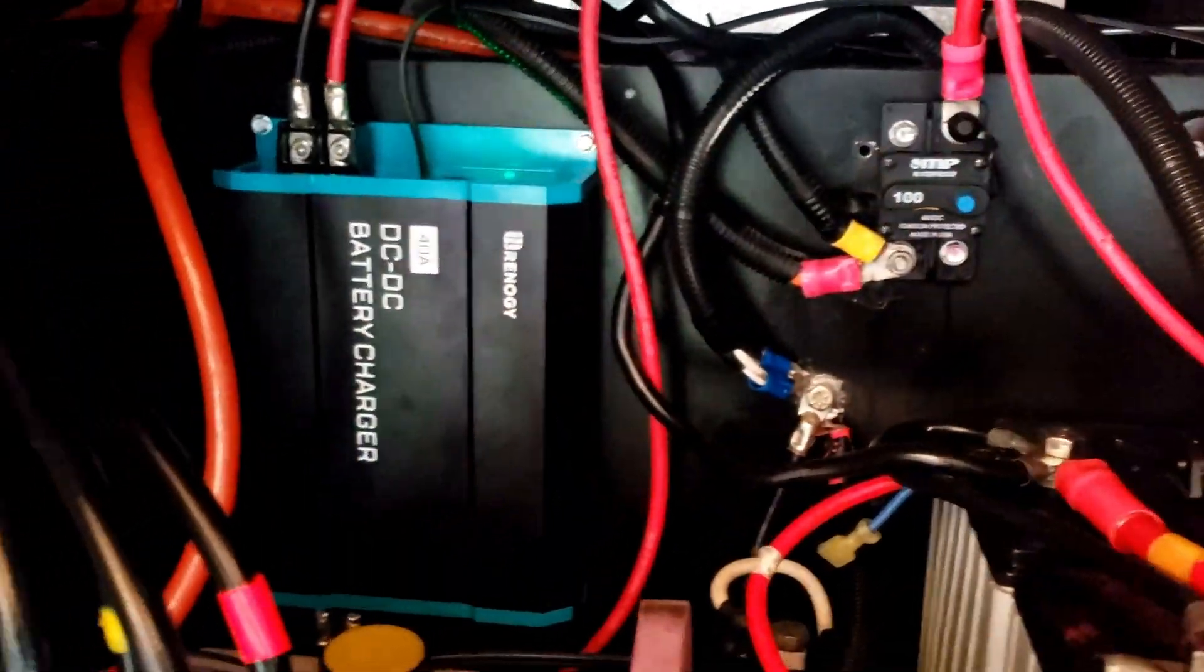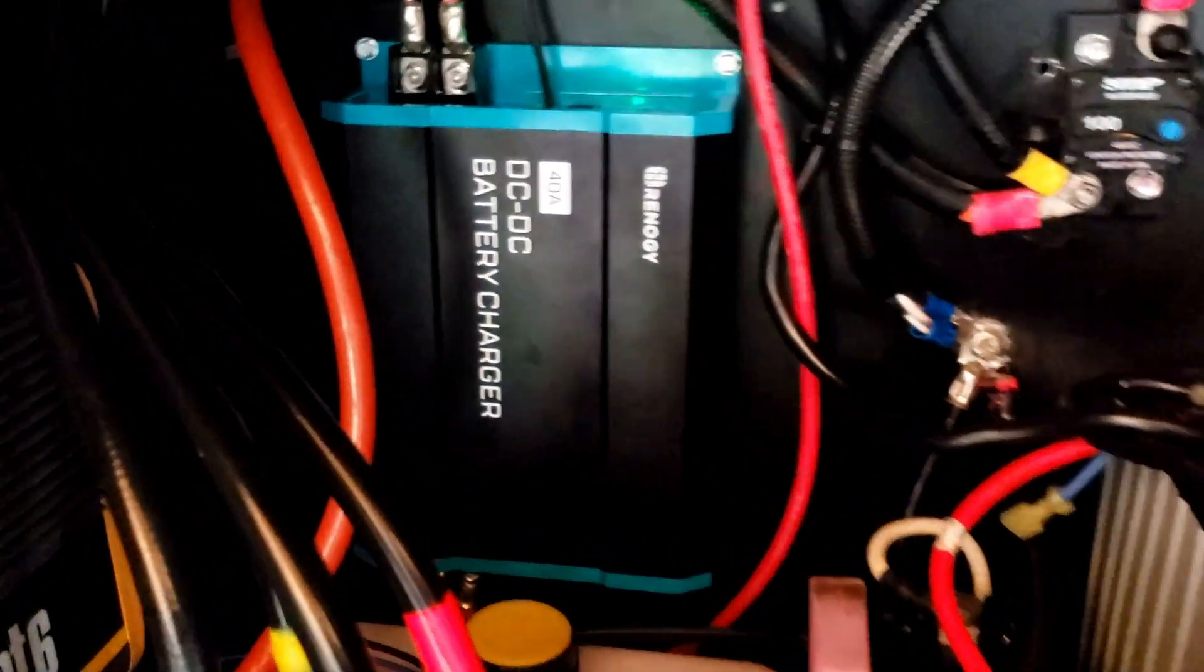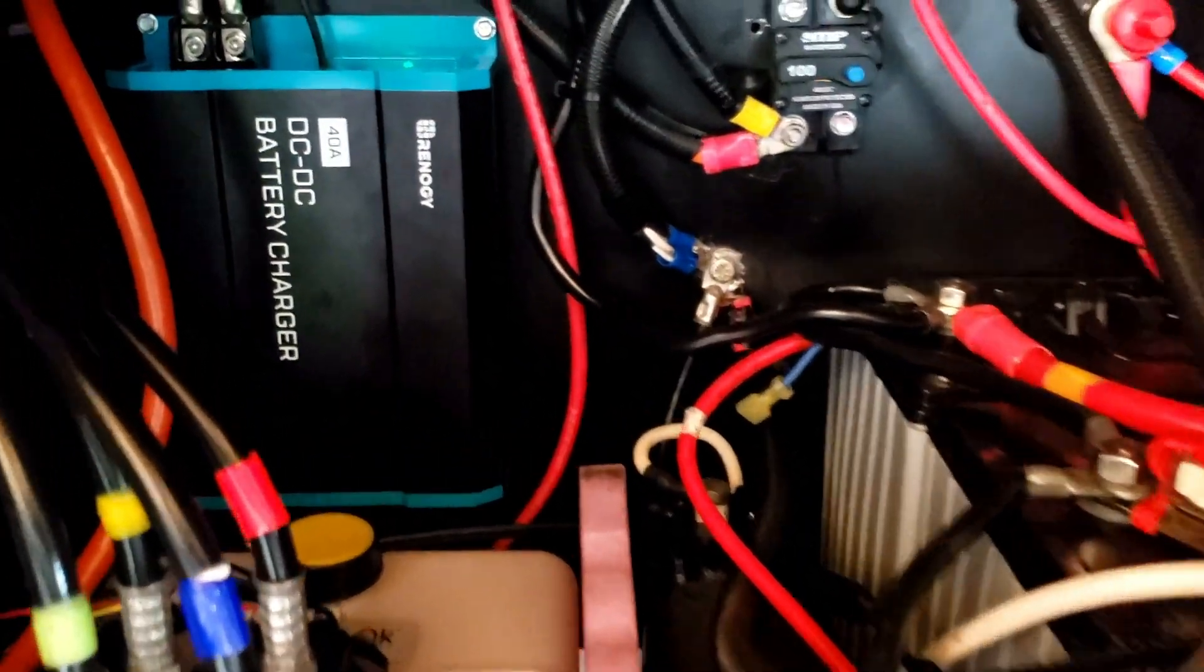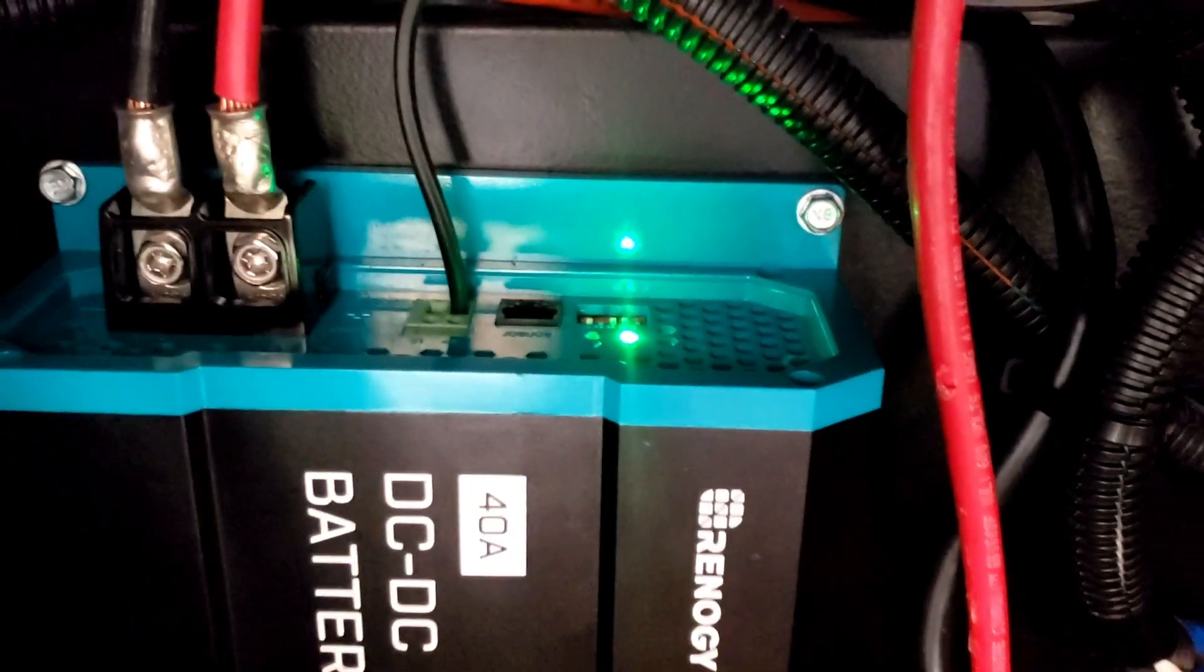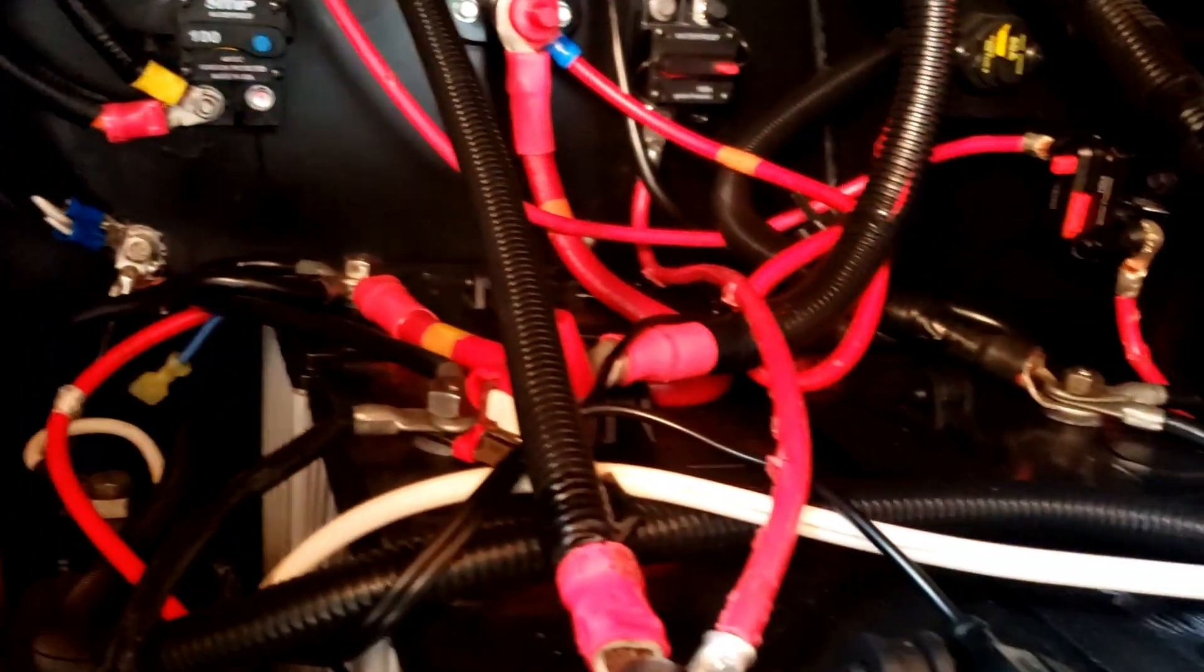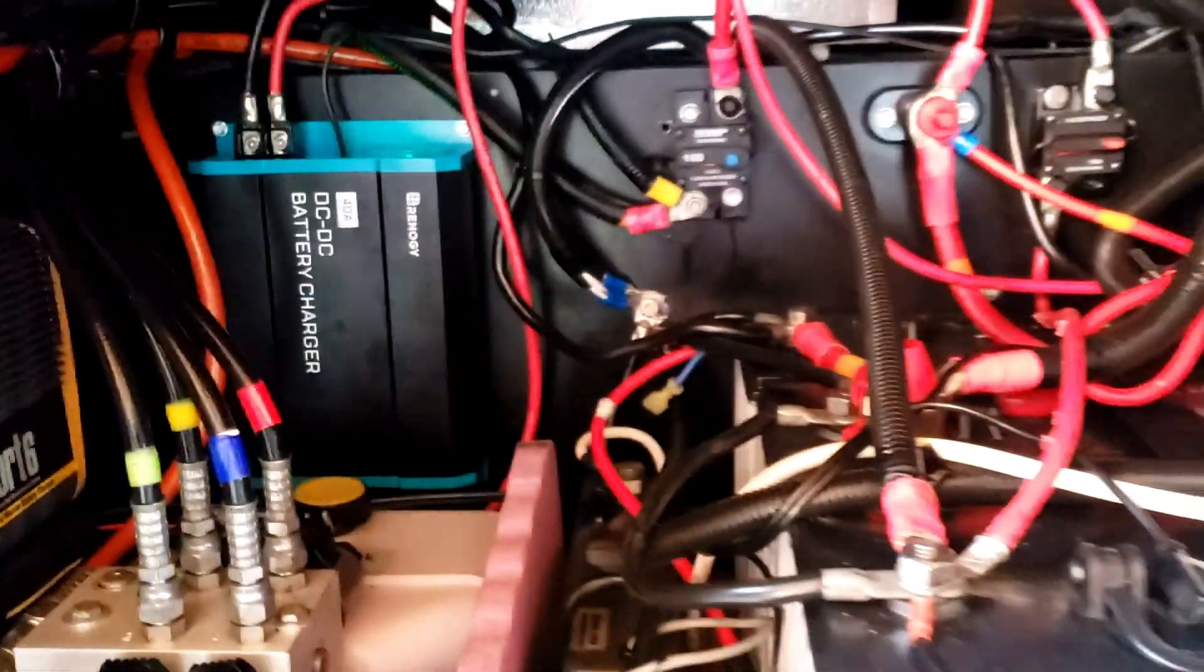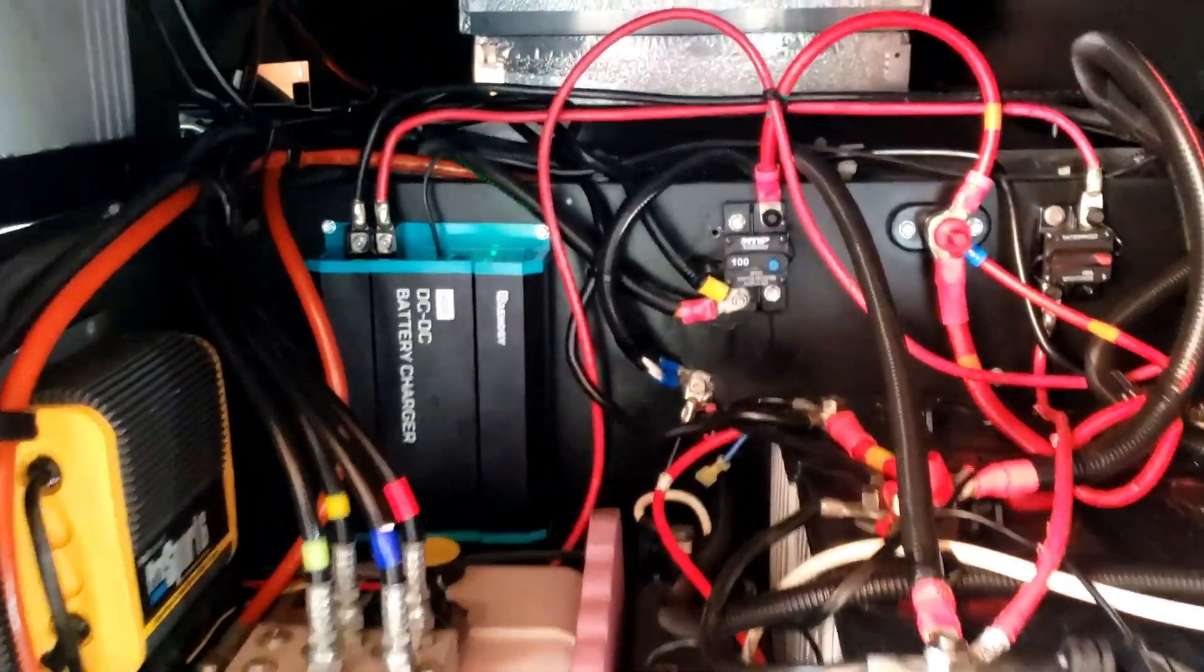All right, so now that everything's installed and the RV is running, there's 14.1 coming out from the alternator. There's 14.5, the charger is on, everything's working. It's charging at 13.2, so it's full. It's probably in float mode right now. That's awesome. Very good.